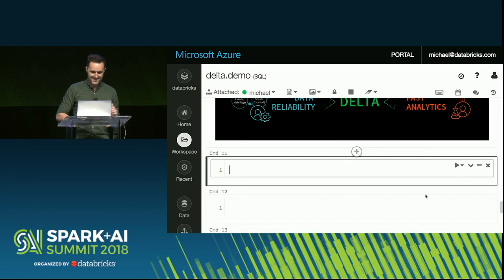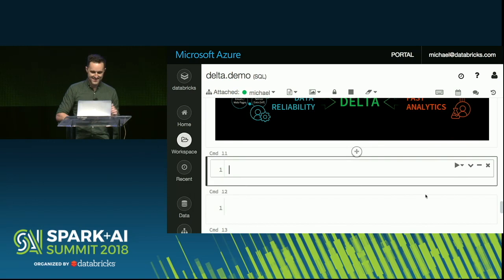To summarize, the idea of Delta here is we can actually unify the problems of data engineering and data science by giving you reliability and fast analytics in a single platform. Thank you very much.